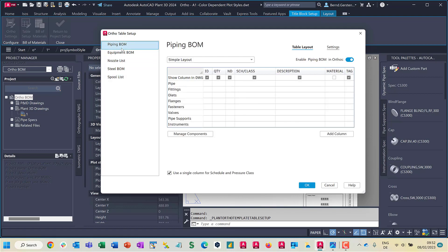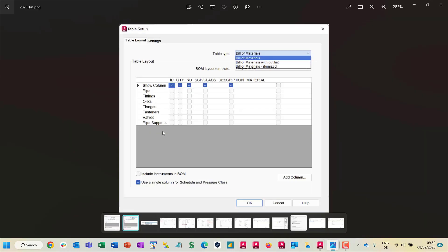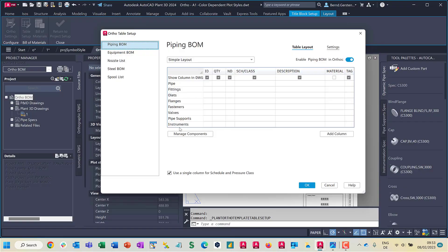But already for the piping components, there are some improvements. First of all, the instruments are listed in the table. For example, formerly in 2023, the instruments could be checked or unchecked to include or exclude them to a piping BOM, but it wasn't possible to uncheck specific columns for the instruments. Next, this has been changed.